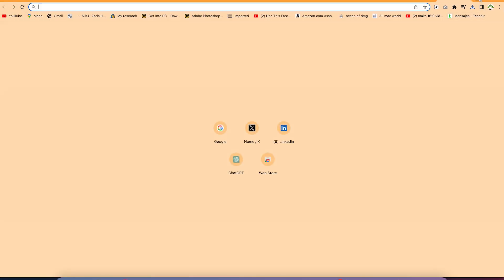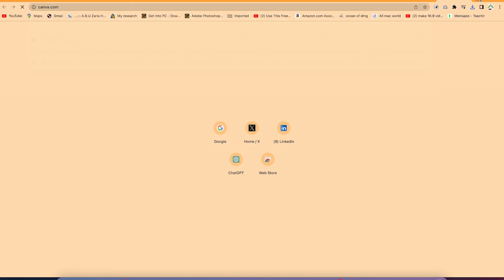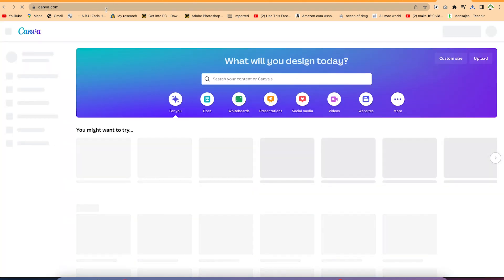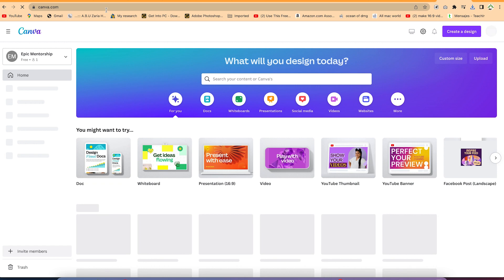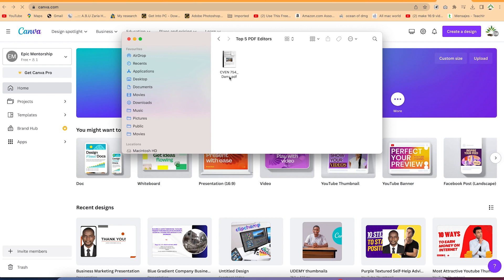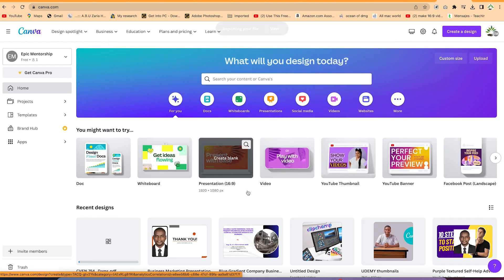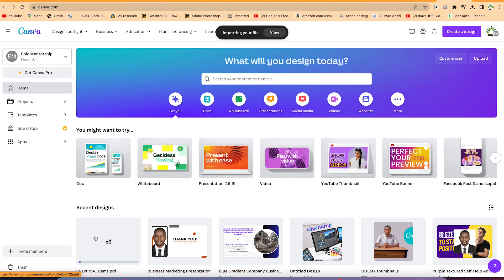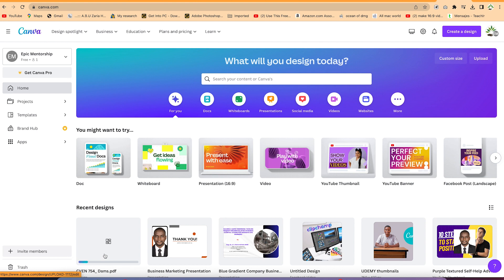The second platform I use is Canva.com. Go to your browser and come to Canva.com — it's free to create an account. Once you create an account, navigate to your PDF document and just drag and drop it on the home tab. It will upload into the platform and you can start editing.